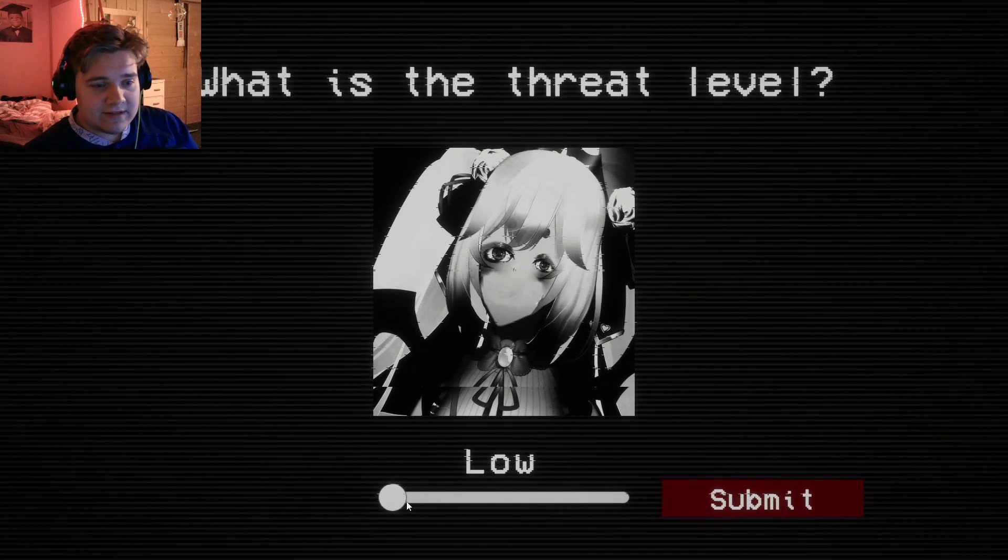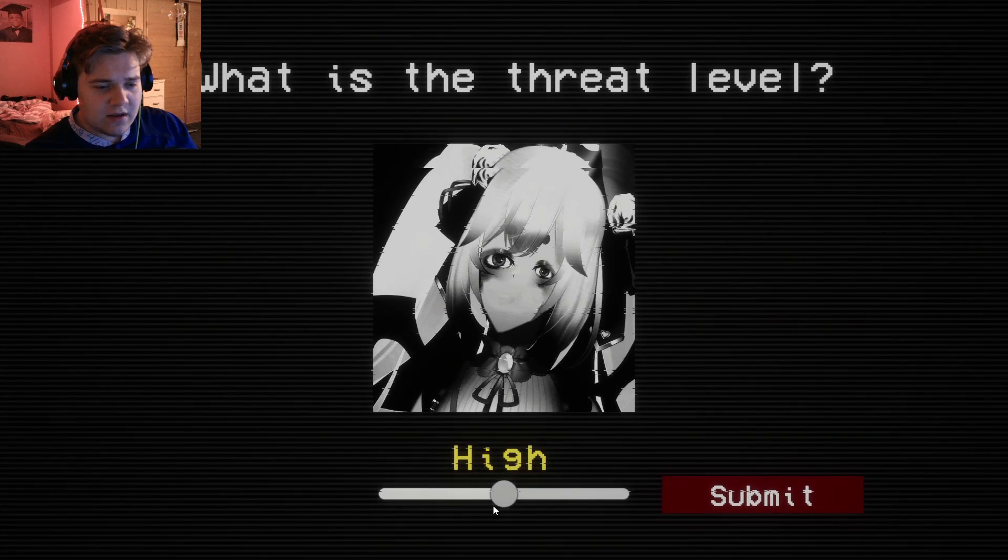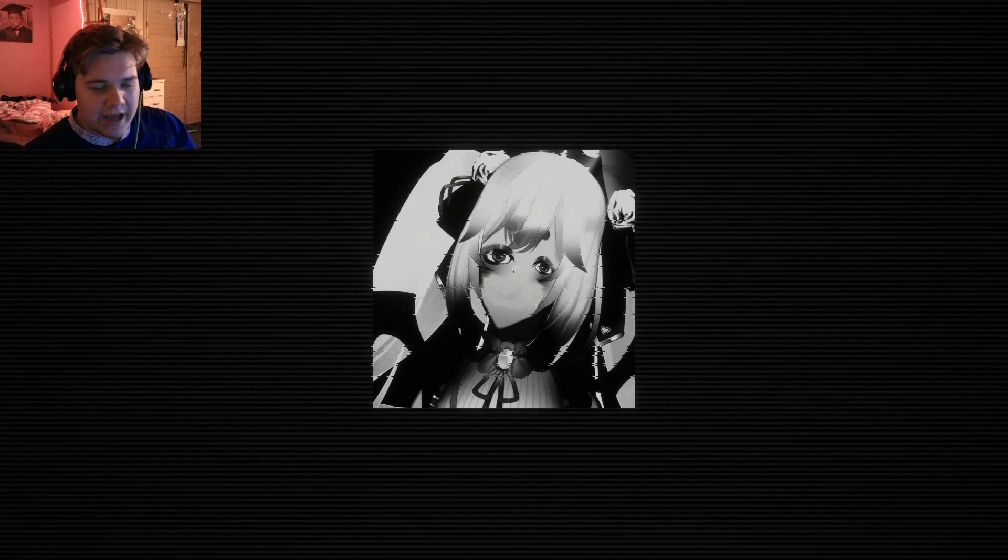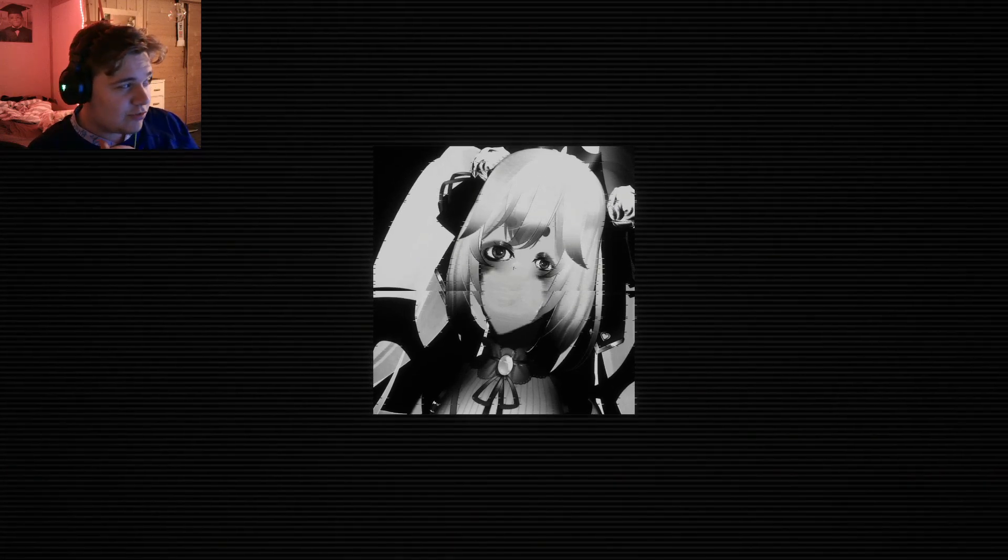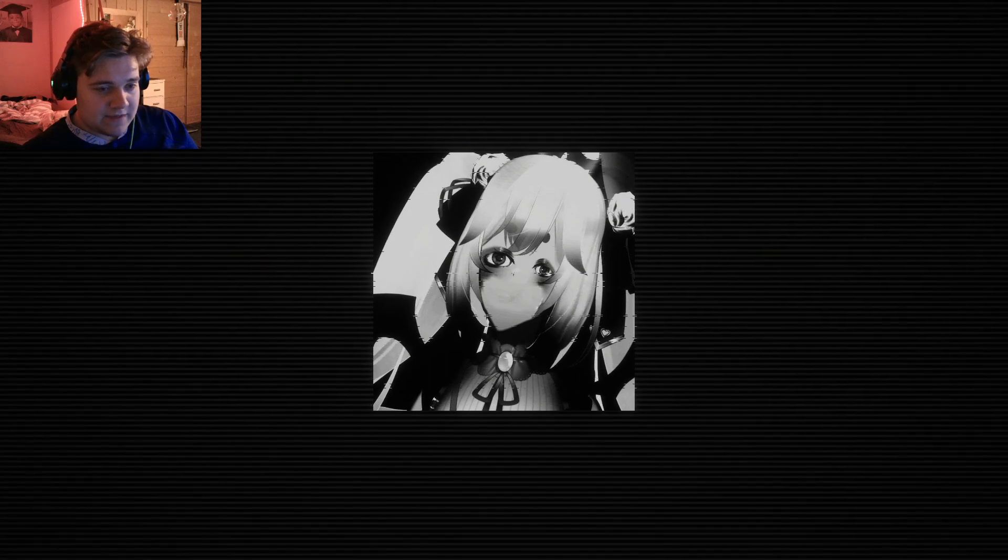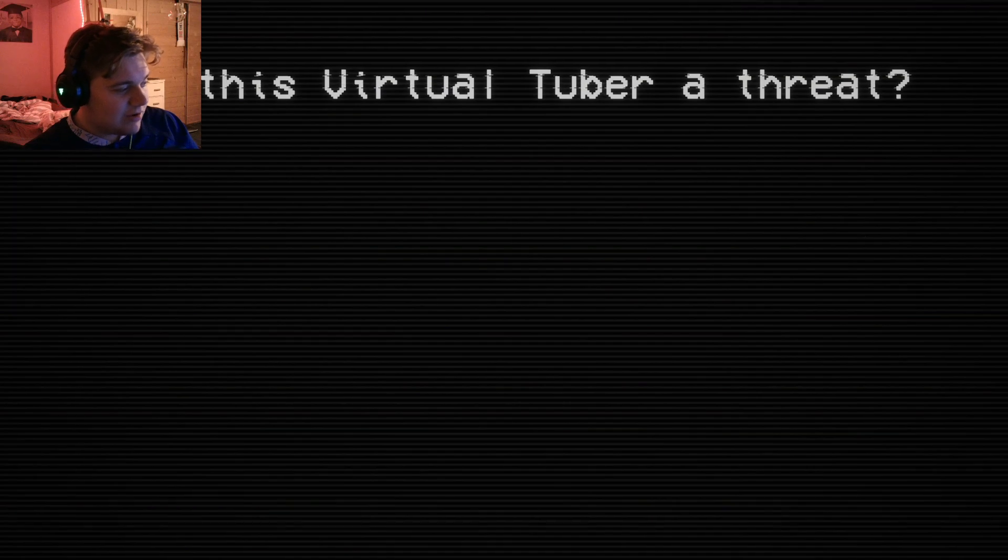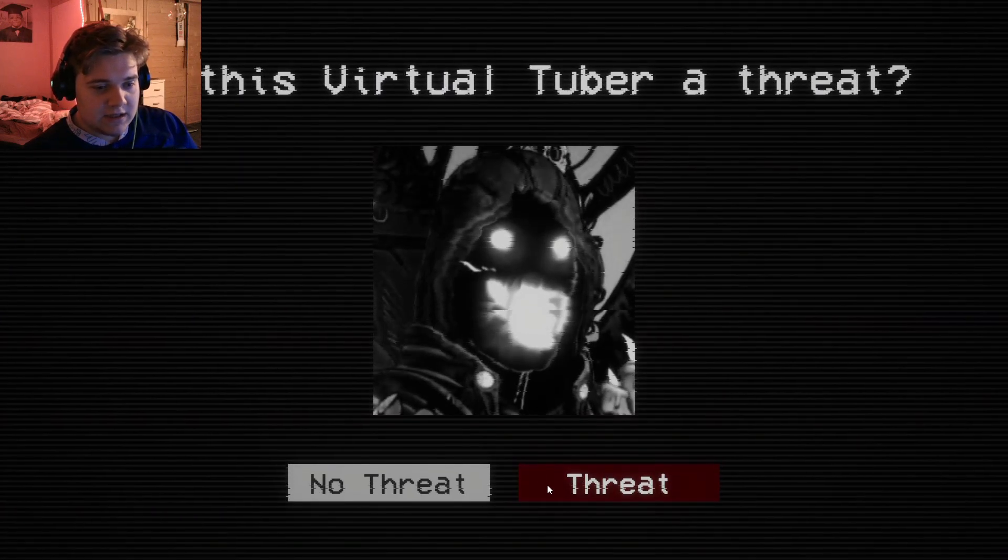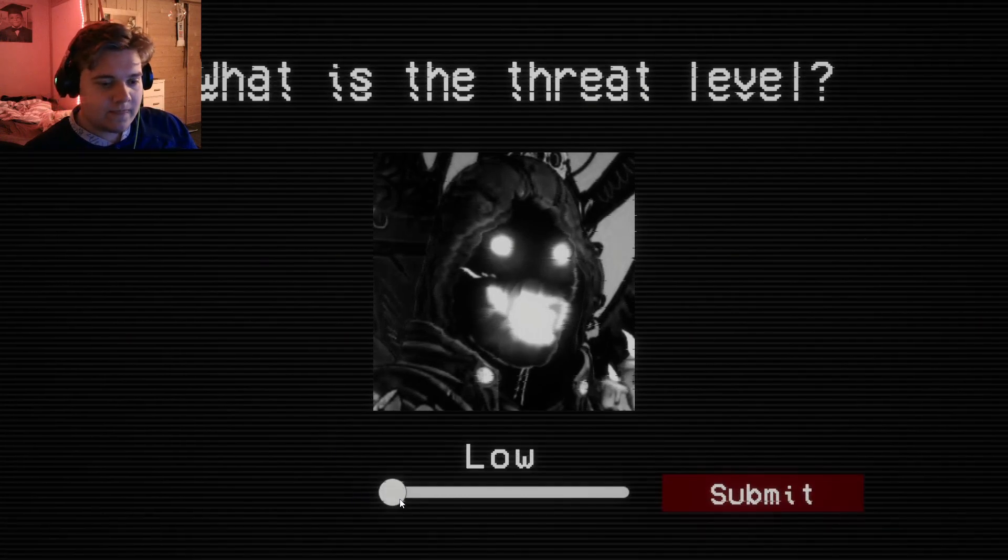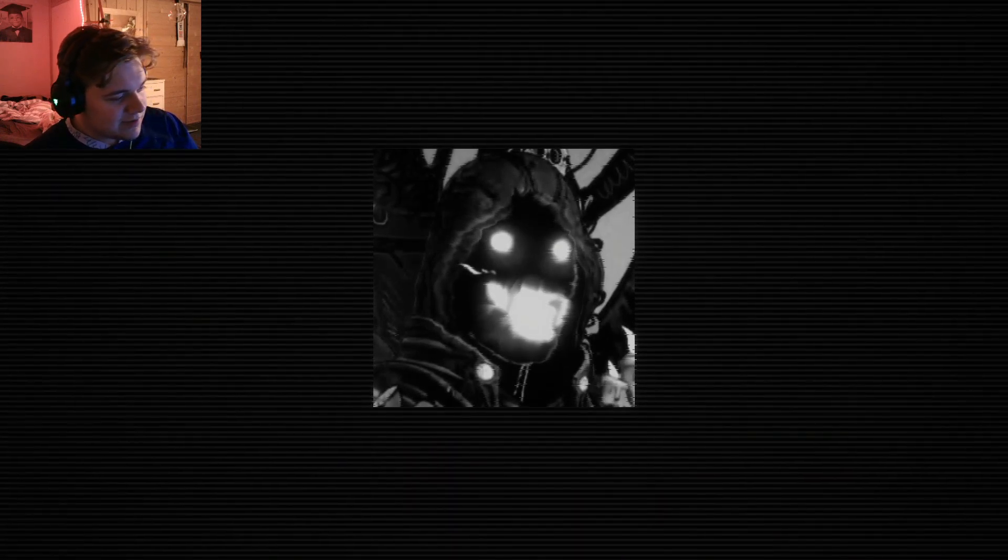What is the threat level? I would say high. It's a high one. It isn't severe, but it's like a highly threat. Can you move on, please? Thank you. My god. All these games. Is this Virtual Tuber a threat? That's a threat. That's a demon from another world. Critical. That's a critical threat. No questions about it.